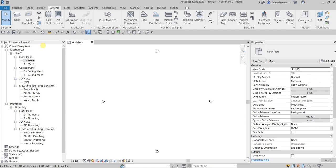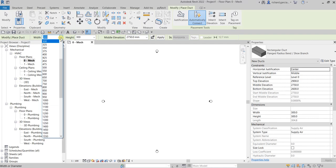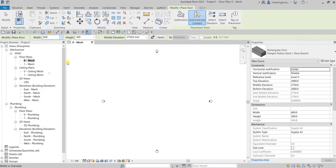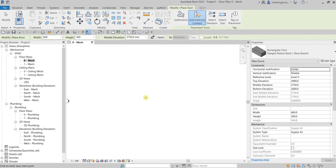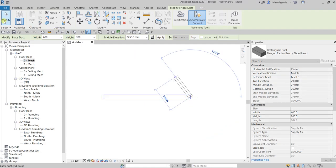To start I'm going to create a duct here. This will be a rectangular duct with a size of 600 by 300, and then the middle elevation I'm going to use 2750 for that. Let me just create my duct here — there you go.